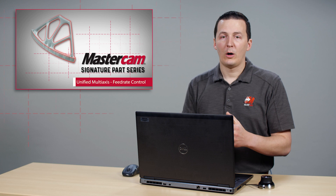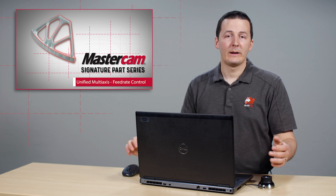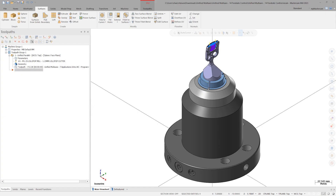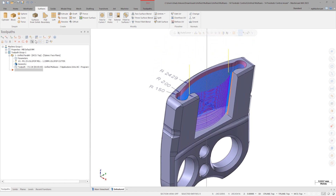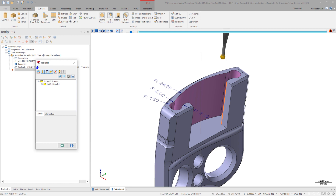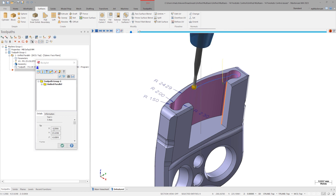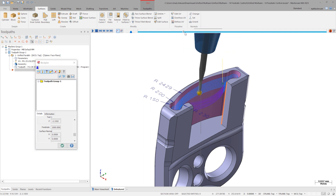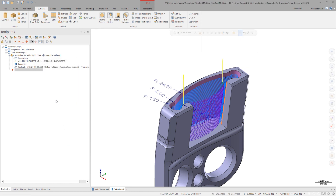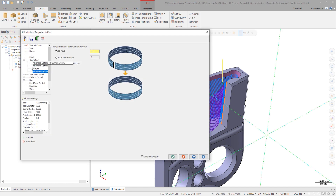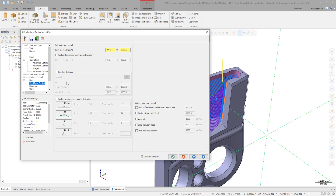In Mastercam 2023, all the parameters that control feed rate are now on a single page. Let's take a look. This medical clip has a unified multi-axis operation currently in progress. Click the de-featured view sheet to clean up what we see on the screen. Open Backplot and expand the Details pane. Here we can see the feed rate for every move in the operation. As of right now, the entire operation runs at 1000 mm per minute. To adjust the feed rate based on the surface radius of the machining geometry, visit the new feed rate control tab in the toolpath parameters. Every option that modifies the programmed feed rate is now accessible from this new page.